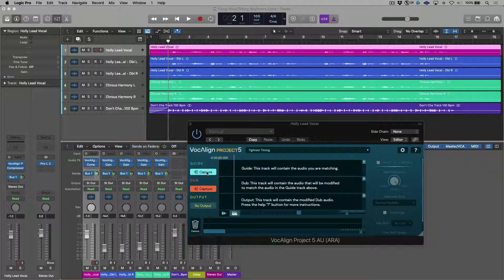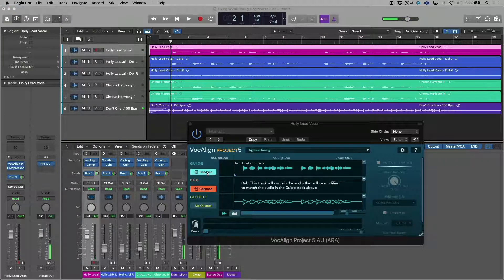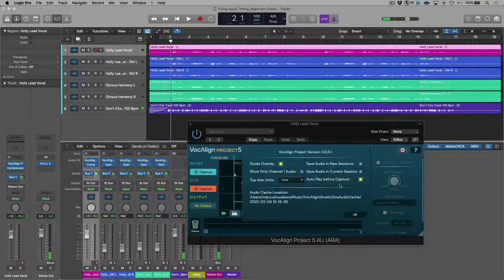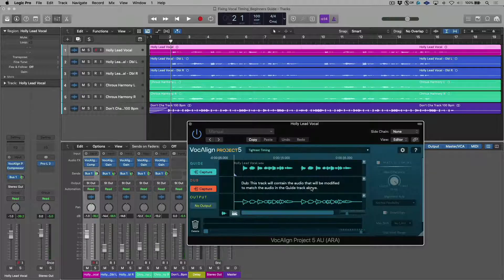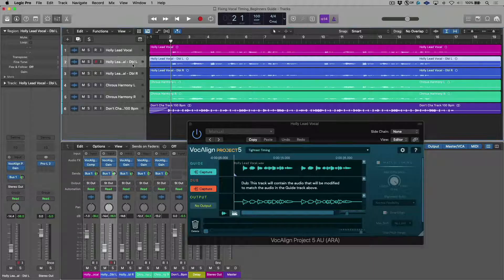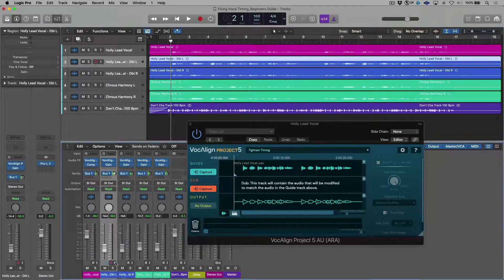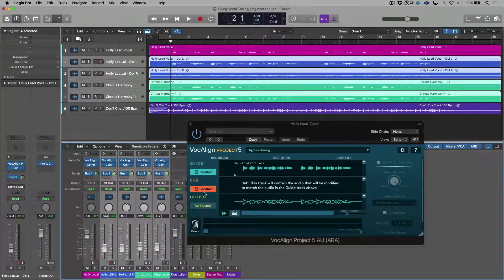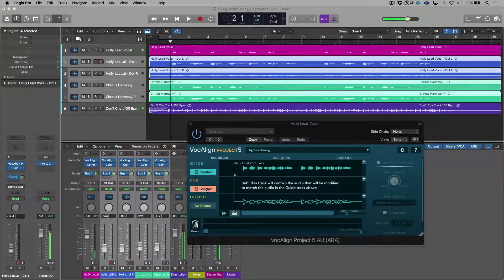So I'm going to click capture. Notice that it played a really quick snippet — that's because we have this very specific preference enabled within Logic. Now that it's played this, we have our guide captured. The next thing I want to do is select all of my dubs at the same time and capture these all at once. So same thing over here.